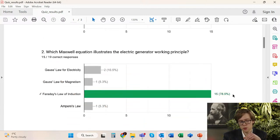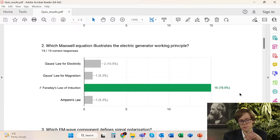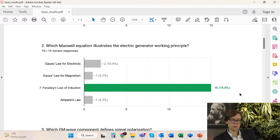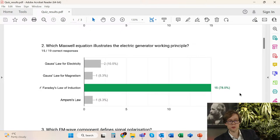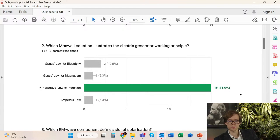The second question most of you answered correctly. Faraday's law of induction is the equation which describes the working principle of a generator, because induction is what we observe in the generator's working principle. This is the main feature of generators — the induction of electromagnetic energy, of the electromotive force. So this is the correct answer.